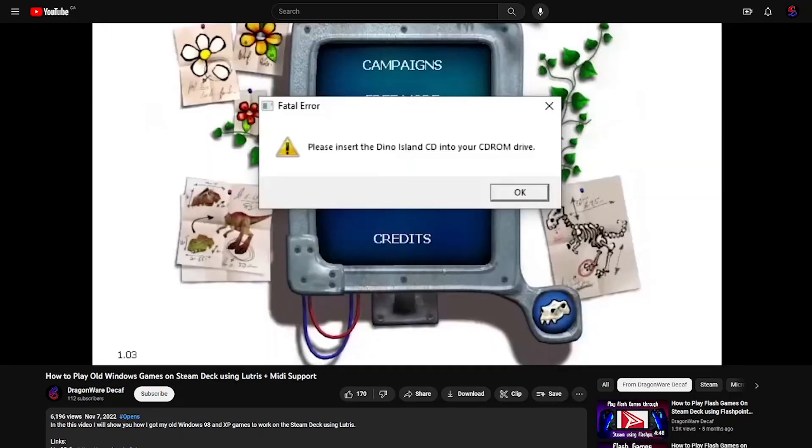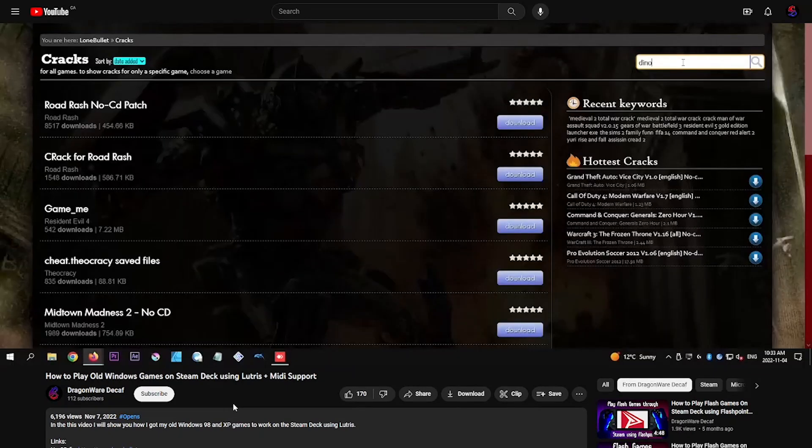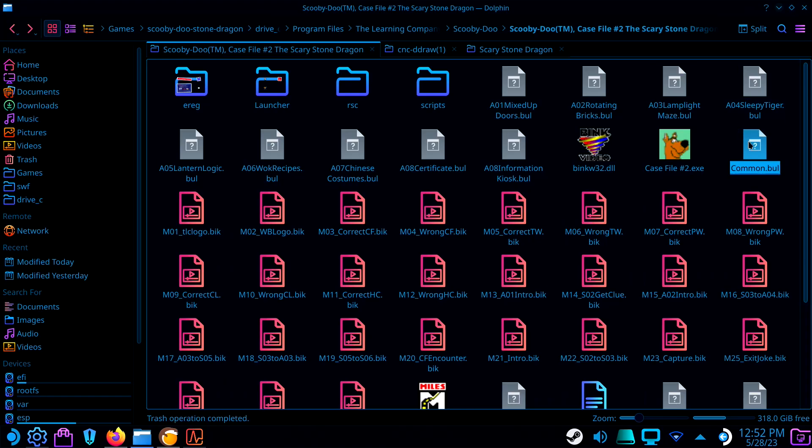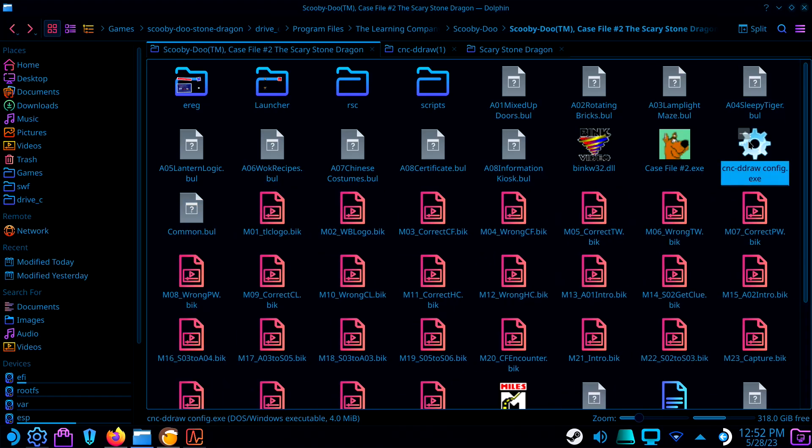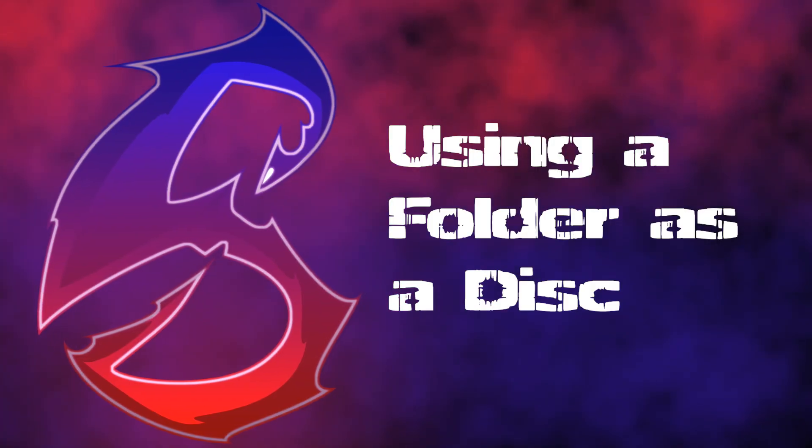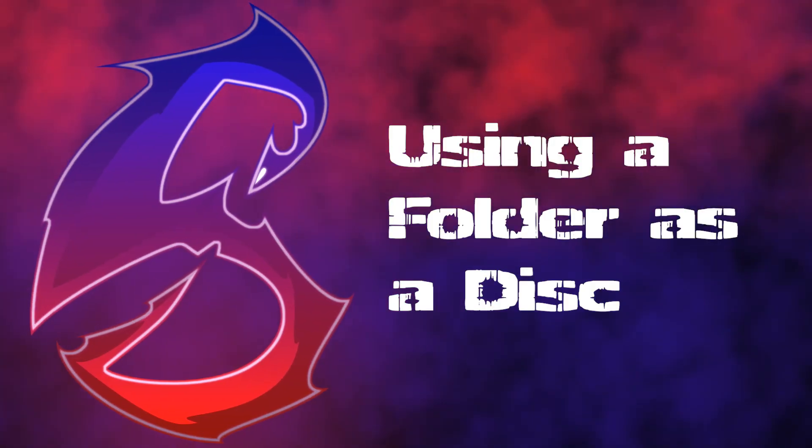In my Lutris tutorial, I mentioned using no CD cracks. However, not all games have cracks available. Some games can be tricked by having the disk files in the installation folder. Others can be more picky.